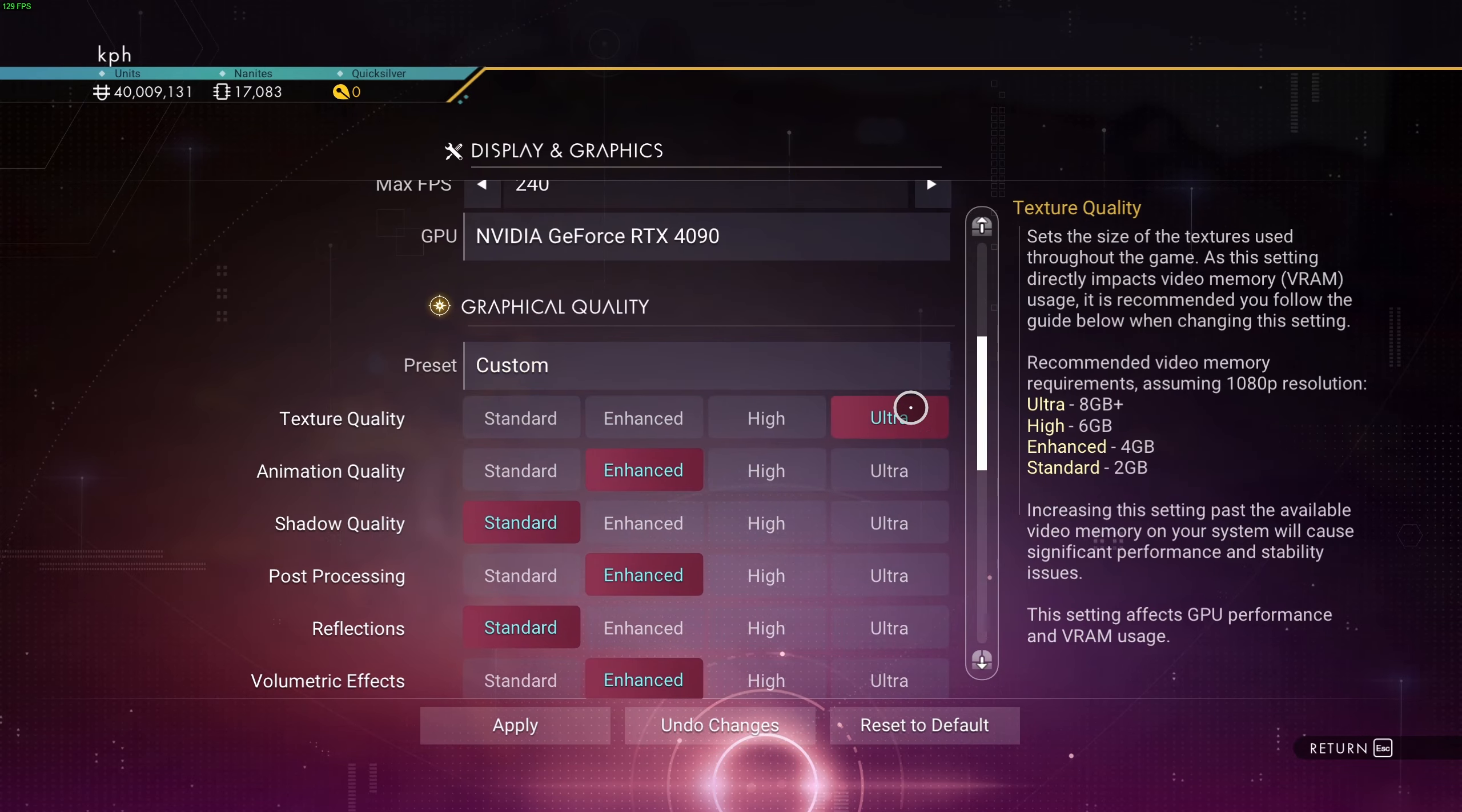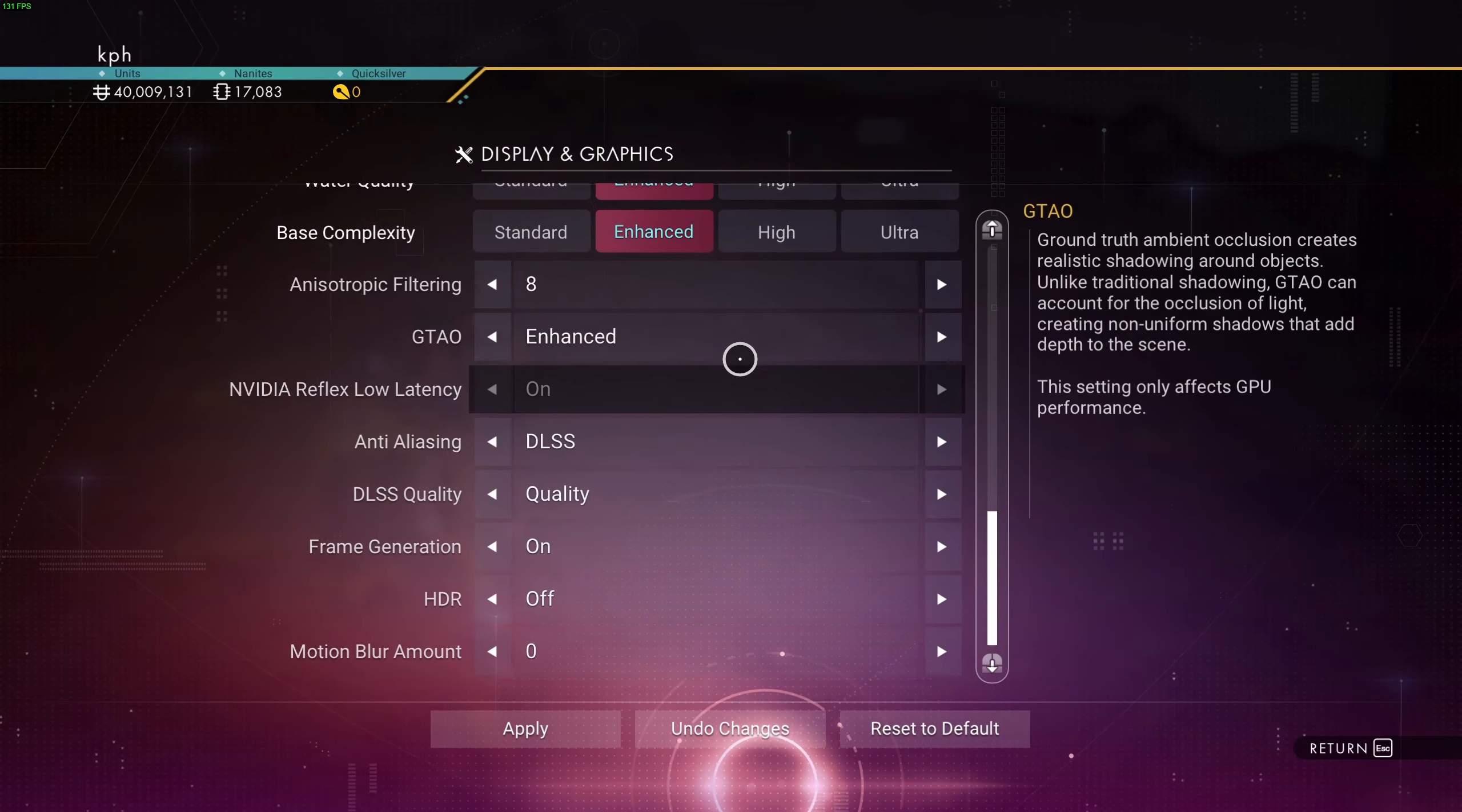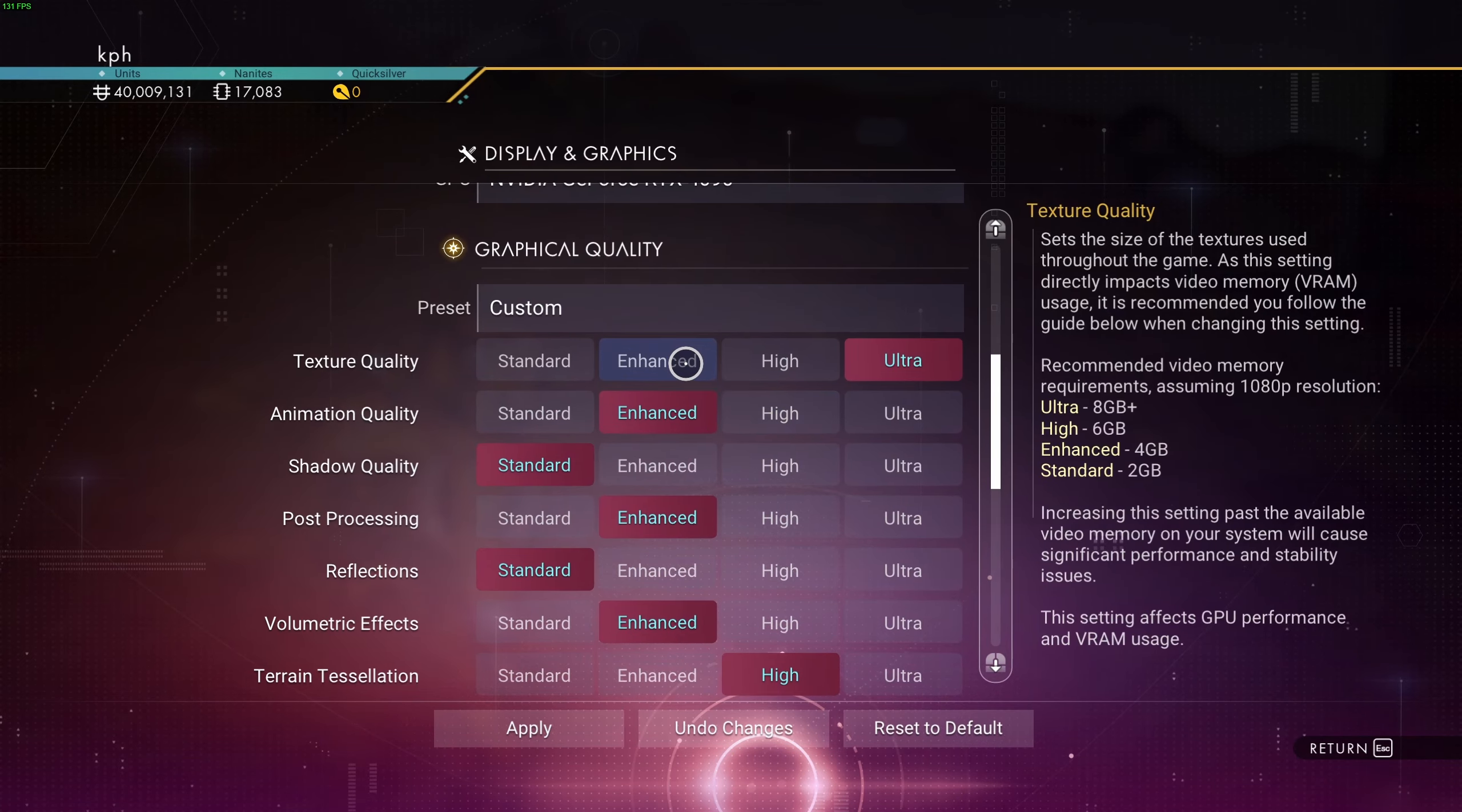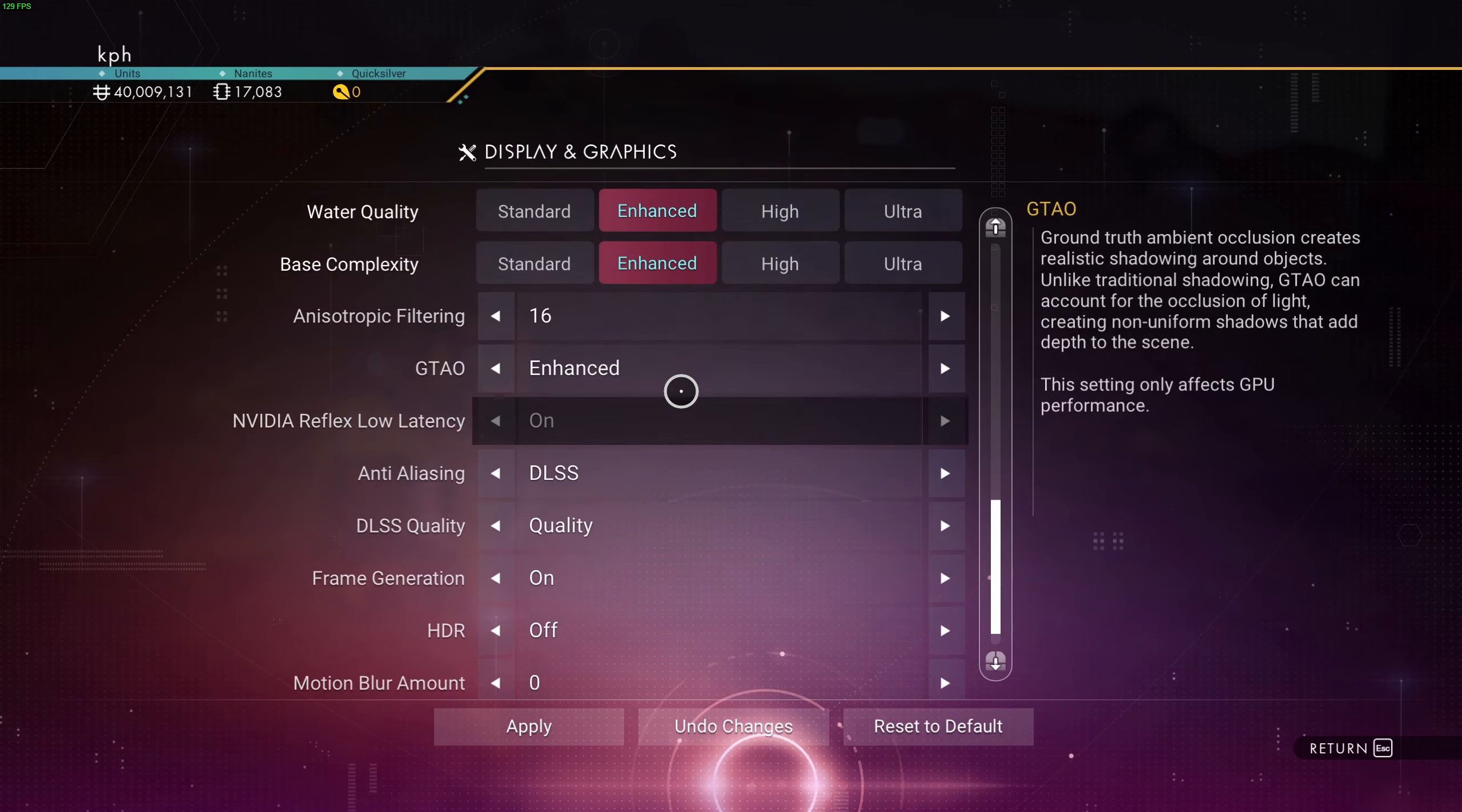Anisotropic filtering, just match it with your texture quality. So if you have Ultra over there, go 16, high at 8, Enhanced at 4. So just follow whatever you put in your texture quality.